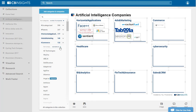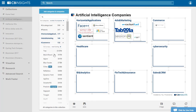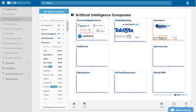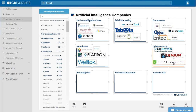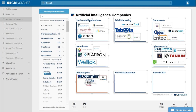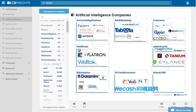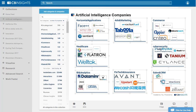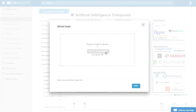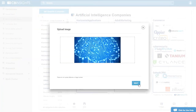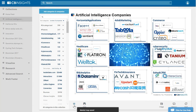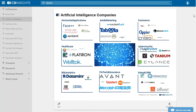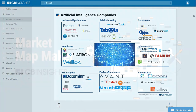Now you rinse and repeat across all of your other categories to get the companies onto the Market Map and arrange them to your liking. You'll have an editable Market Map that you can easily maintain over time, share with your team, export, and put into a presentation. That is how you build a Market Map with the Market Map Maker. Thanks for watching.